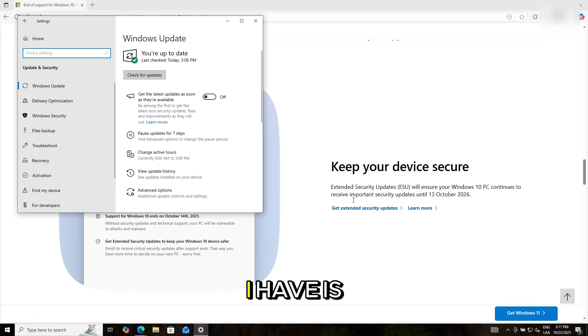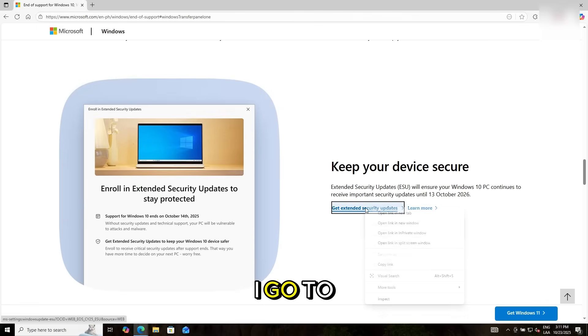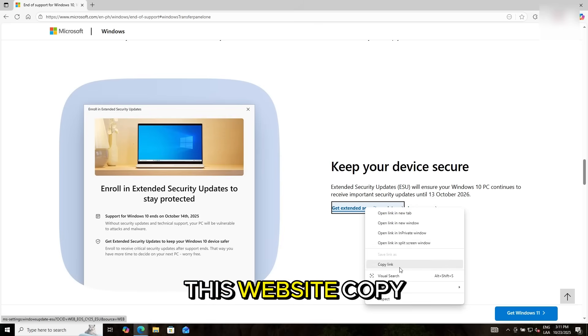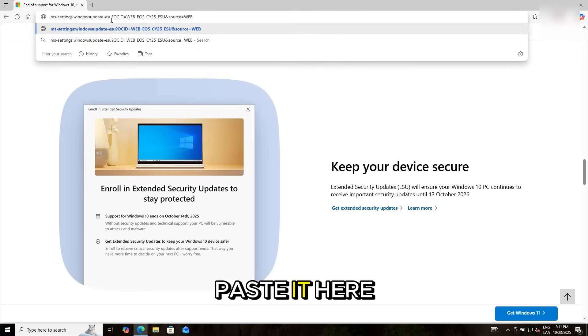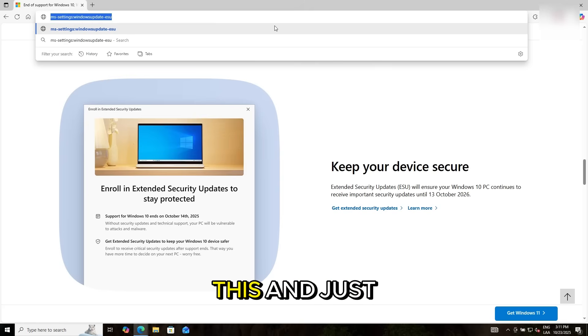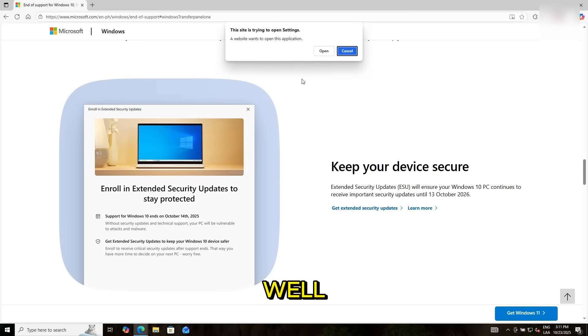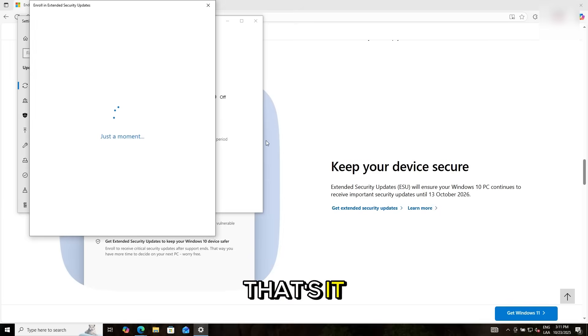One trick that I have is that I go to this website. Let me close this. Okay, I go to this website, copy the link, paste it here, and just remove this. And just enter, open, and that's it. It will trigger the enrollment.